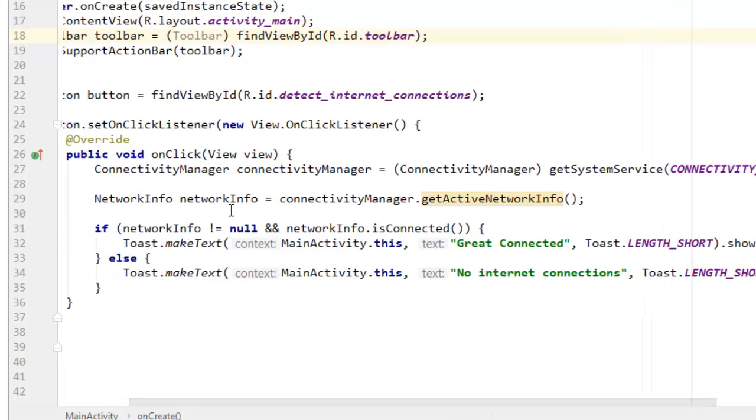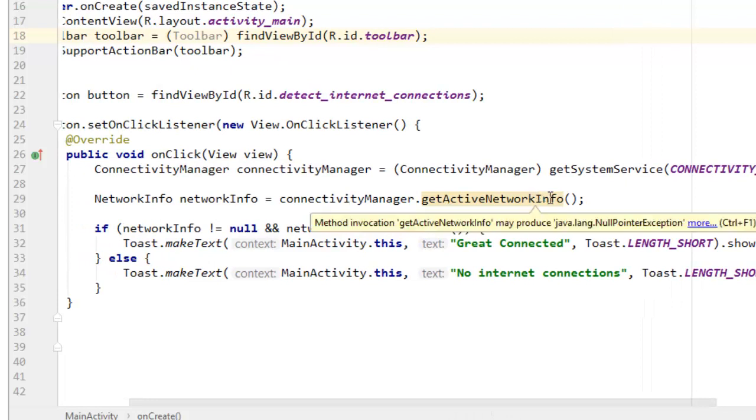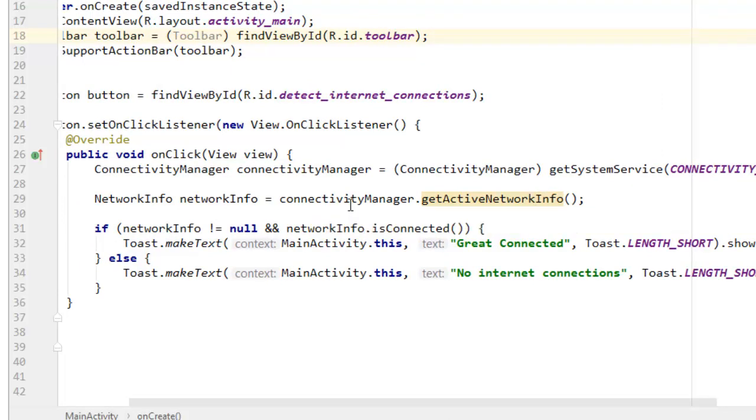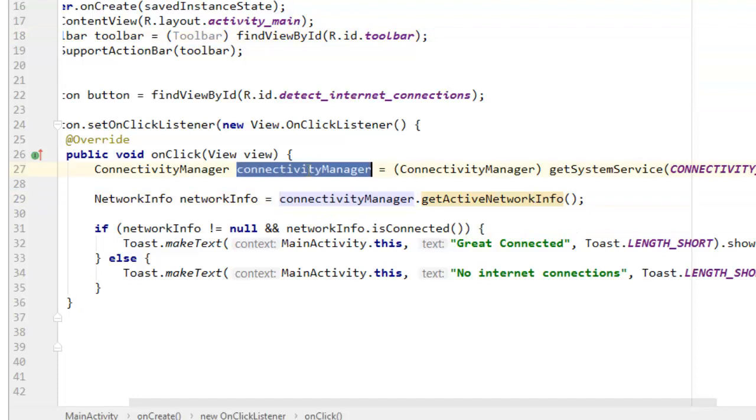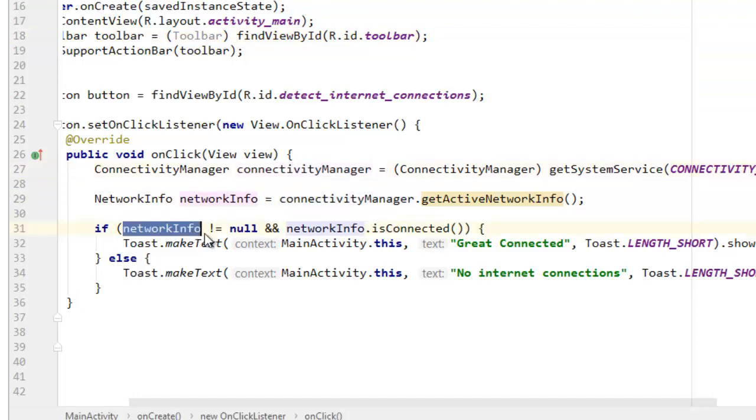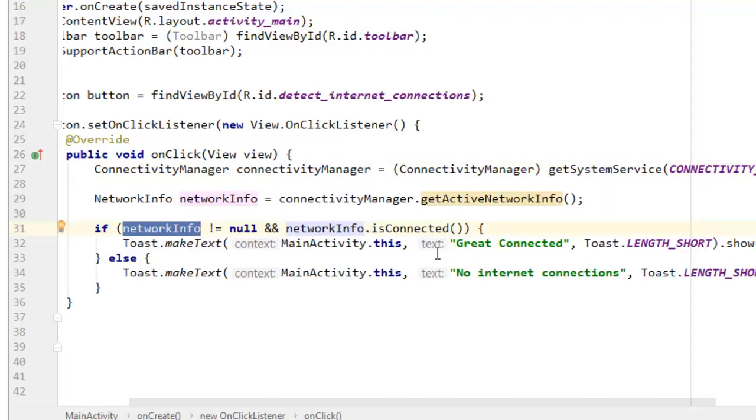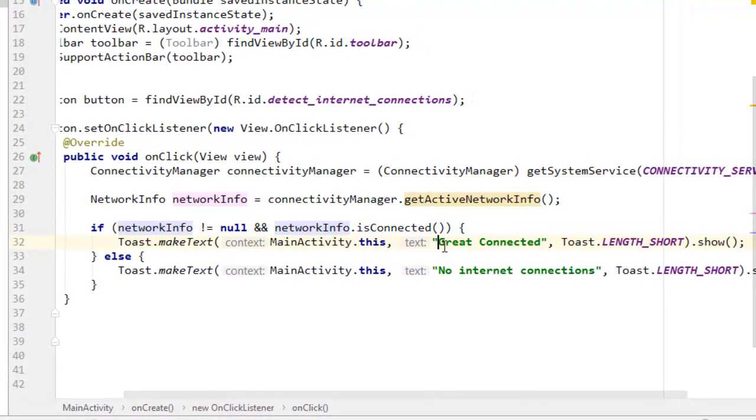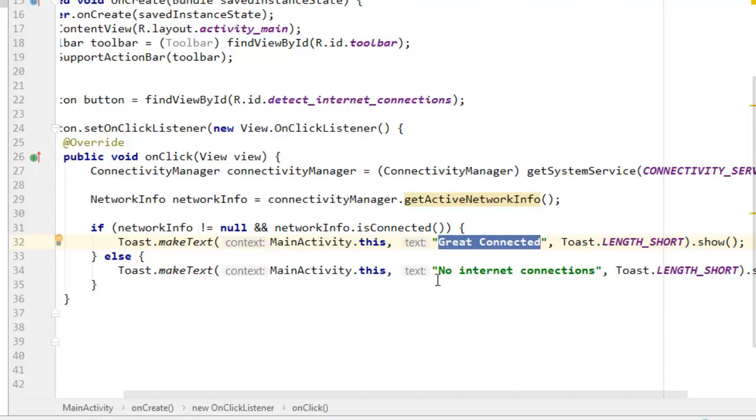GetNetworkInfo for our ConnectivityManager object that we have there. Then we are able to look if network is not equals to null and network is connected, then we can say great, the user is connected to the internet, or else the user isn't connected to the internet.